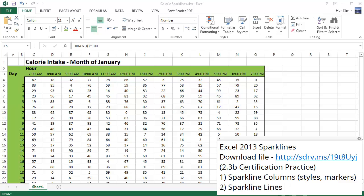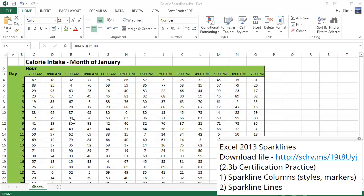Let's practice some sparklines in Excel 2013. You can download this file from sdrv.ms forward slash 1 9 T 8 capital U Y J. You don't have to type in the WWW by the way. Once you have this file, you can right click to insert a nice row right before this day one, day two, day three.